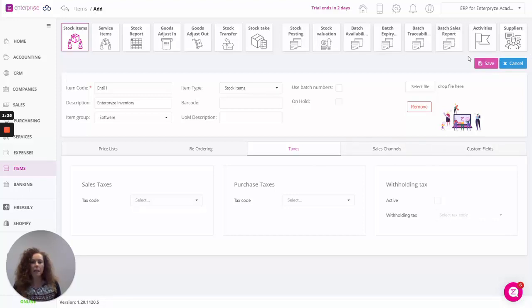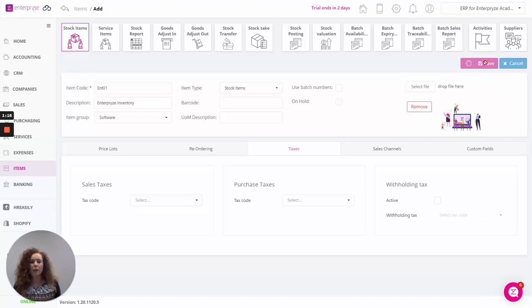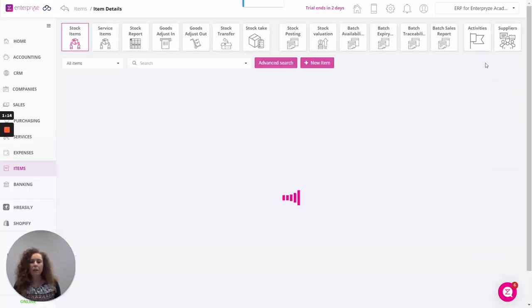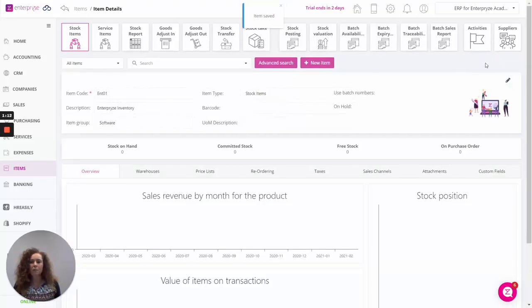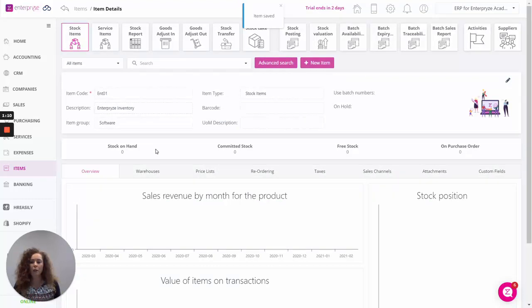And then if we click on save, now the item is added. The next step we can do is we can specify the warehouses for this item. We can see here is an overview of the item.